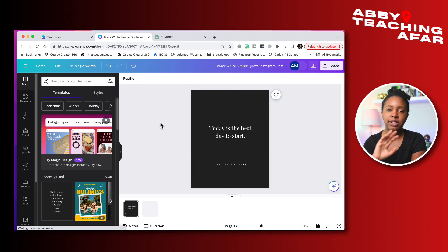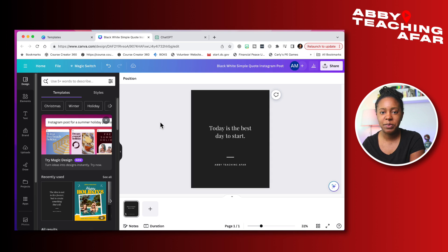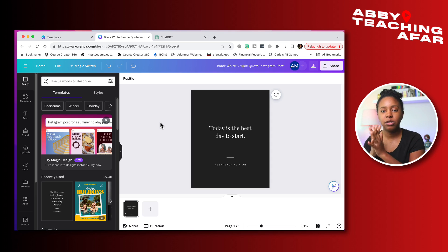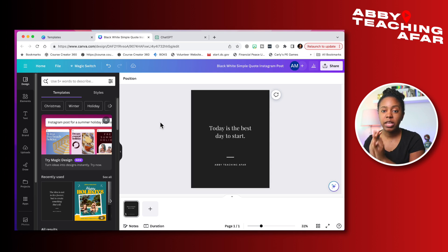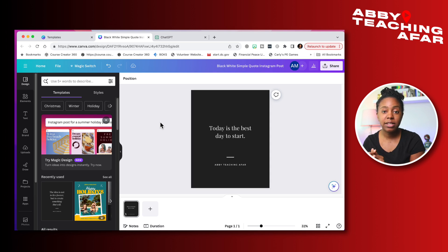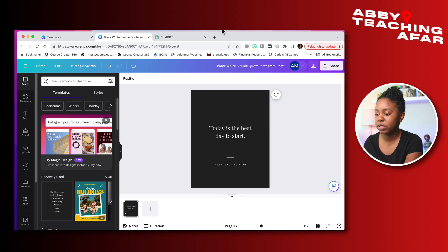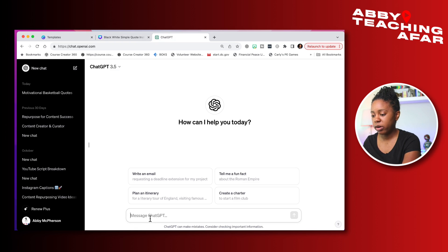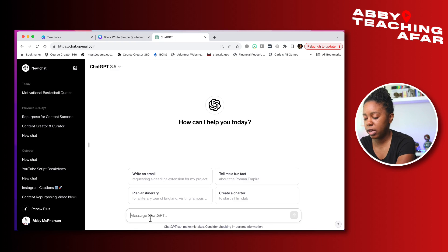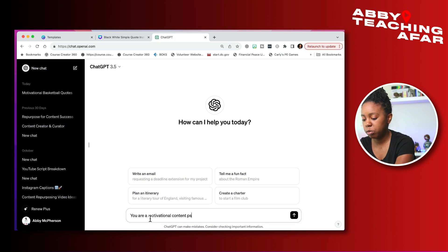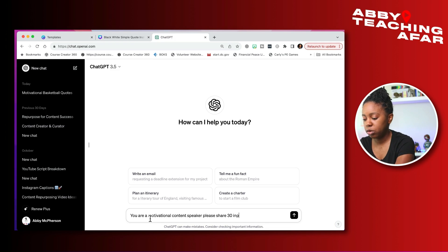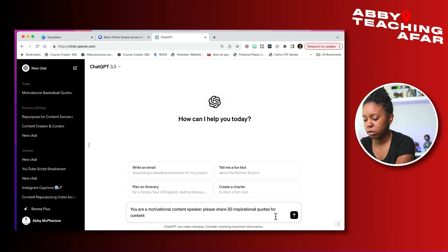But here is the great thing that we can do right here with Canva and also coupling AI with it. We can create even more quotes to last us an unlimited amount of time. But today I'm going to show you how to do 30 days worth. So let's go ahead and head on over to ChatGPT and we're going to start a new prompt. I'm going to say you are a motivational content speaker. Please share 30 inspirational quotes for content creators.